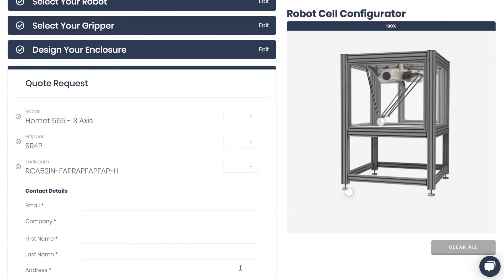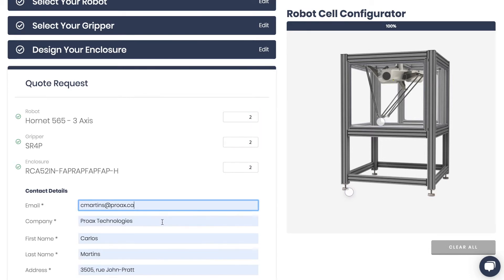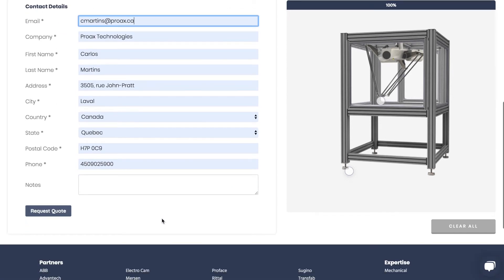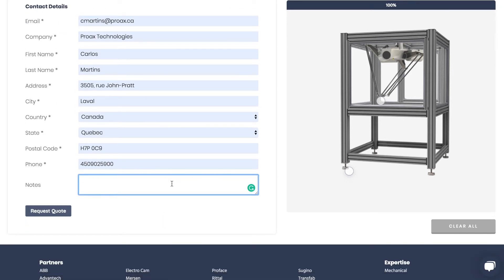When your configuration is complete, a request for quotation form will appear. Here you can edit the quantities and in the notes field add any content that will allow us to better understand your request.